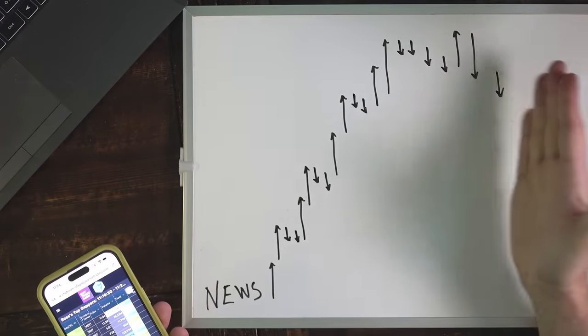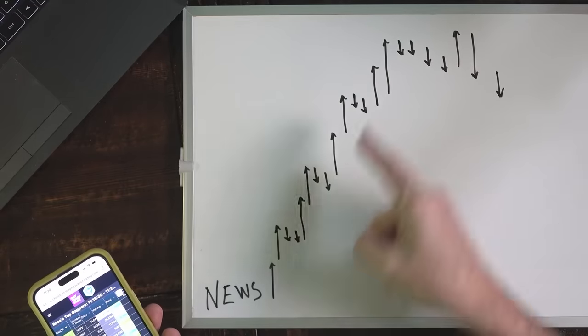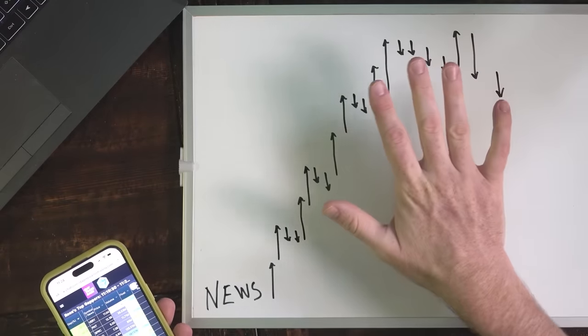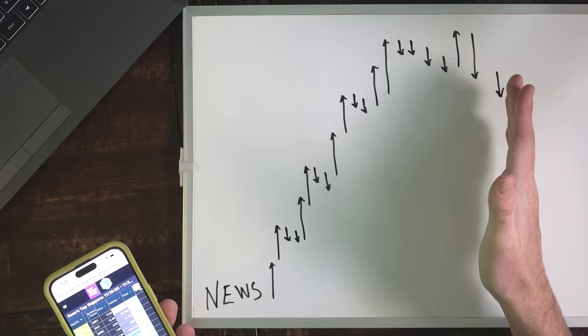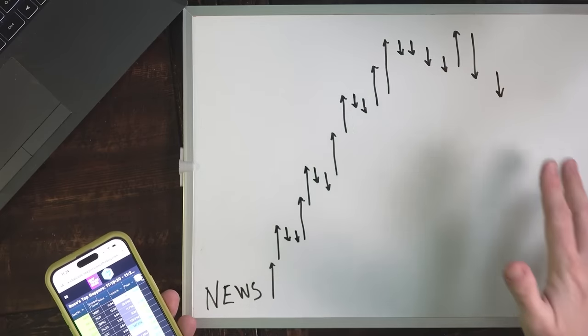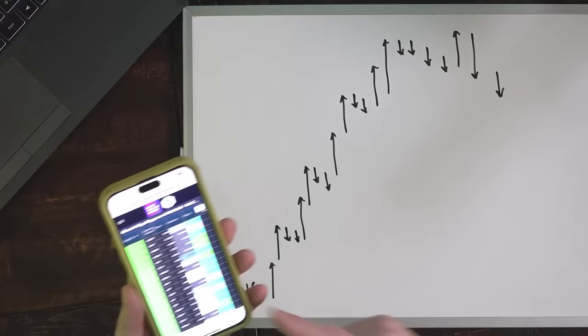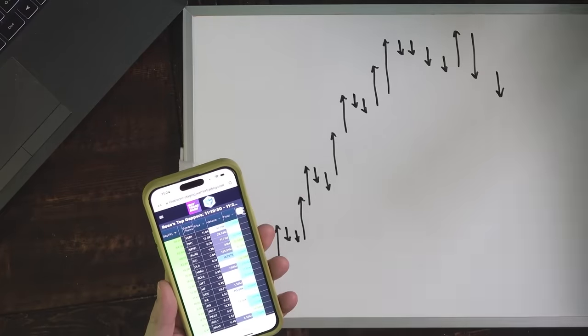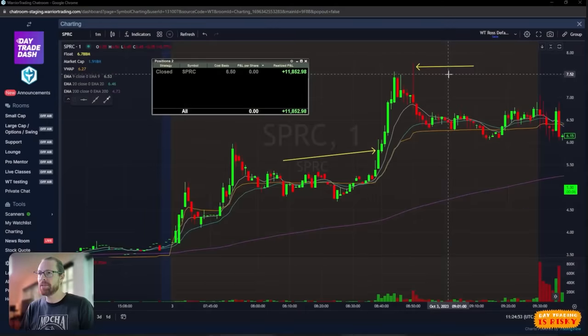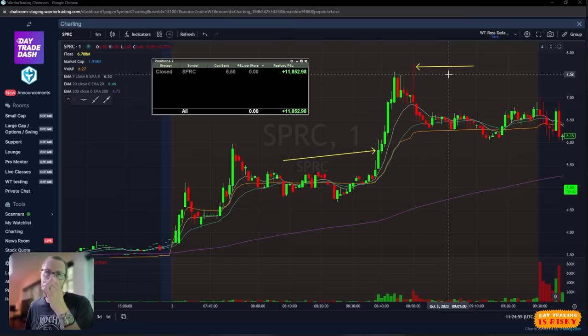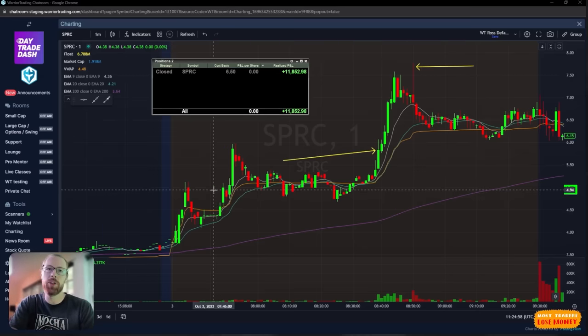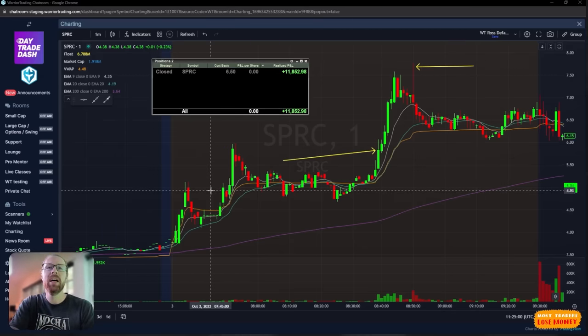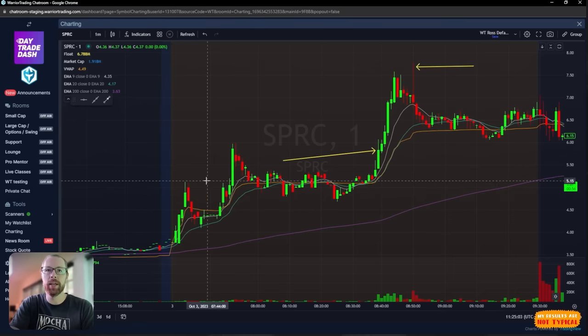I looked at the chart and I thought, you know what, I think I missed the move. It already kind of made this squeeze up. It was in this area here, which I would say is the backside of the move. I want to trade stocks on the front side of the move when they're still accelerating, not on the backside when they're fading off.